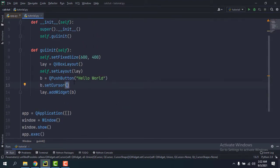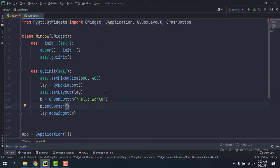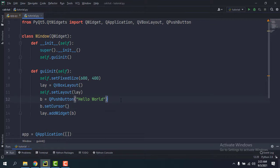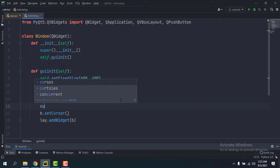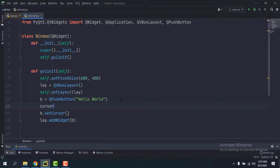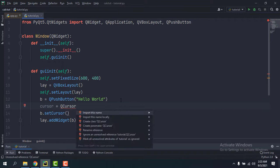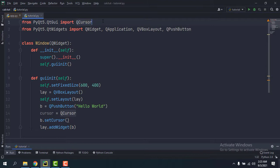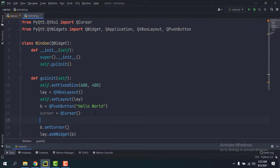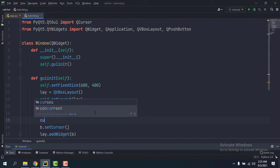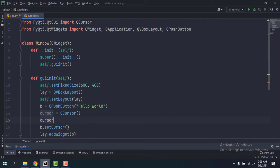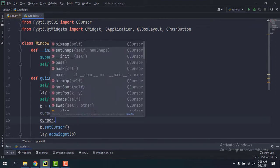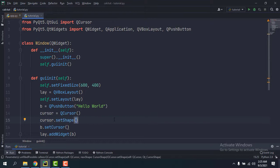So we're going to make our QCursor object. I'm going to call it cursor equals QCursor. So PyQt5.QtGui, inside of that you have QCursor and initialize it, and then we're going to use this method called cursor.setShape. So this takes in an integer; we have an enum in the Qt class.